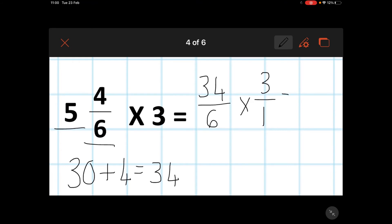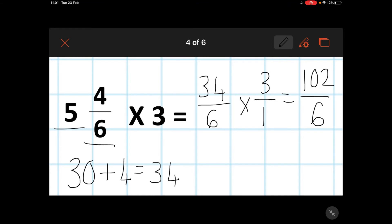Now I'm ready to multiply them. 34 multiplied by three is 102, and six multiplied by one is six. Again, another improper fraction — I have 102 sixths.